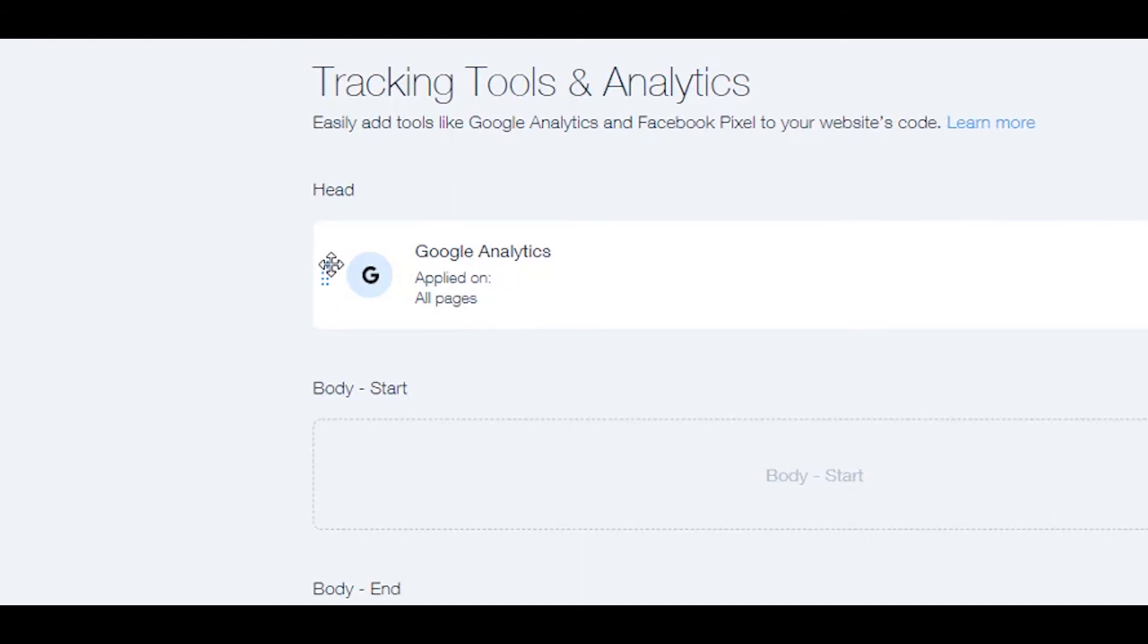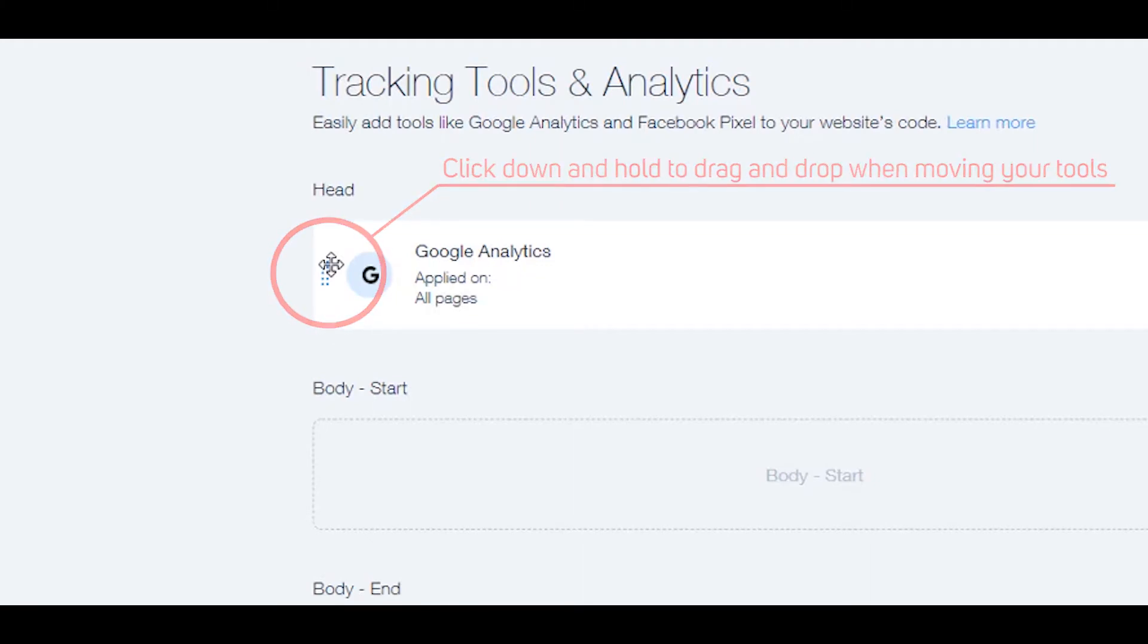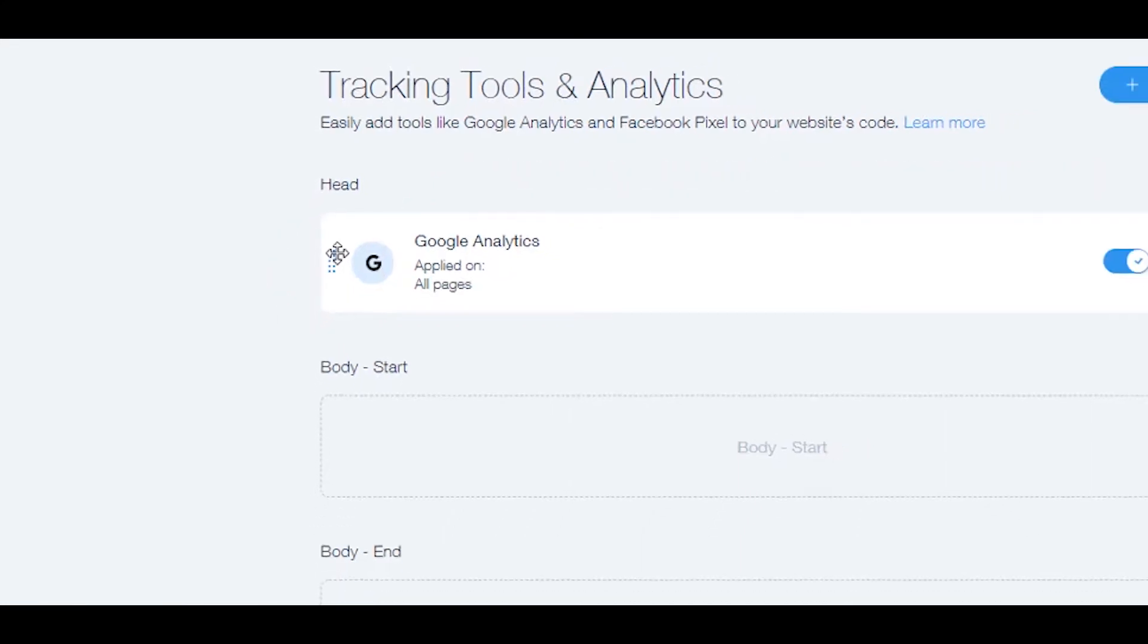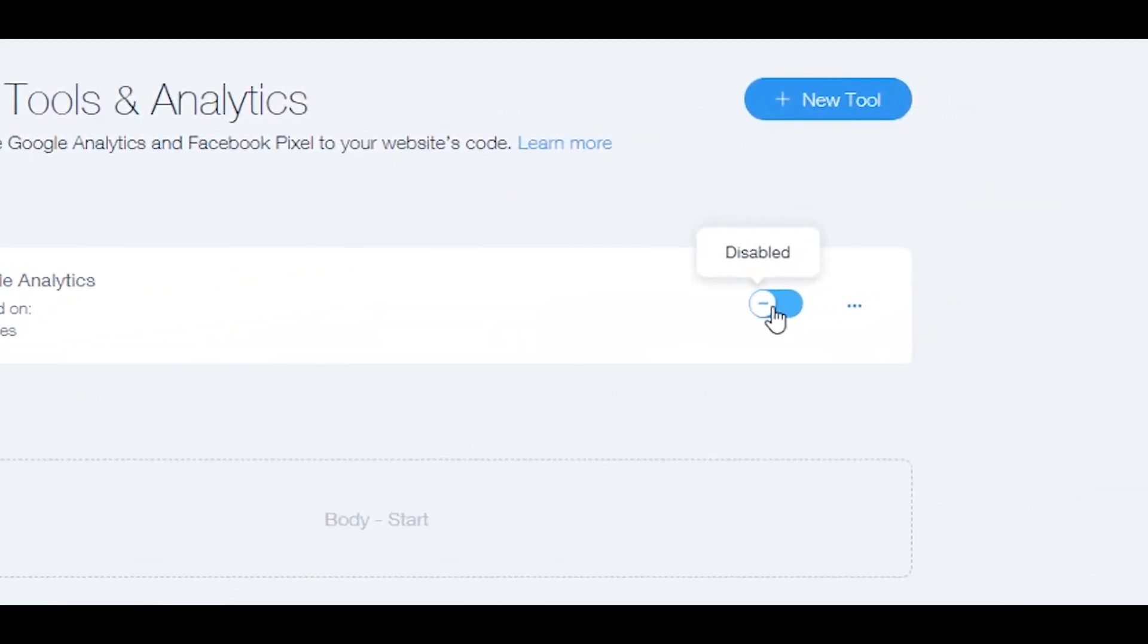You can reorder your tools by clicking on the handle next to the relevant tool and dragging it to a different location. Here we can also enable or disable your tools.